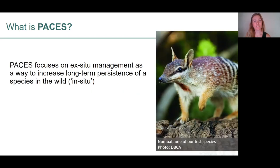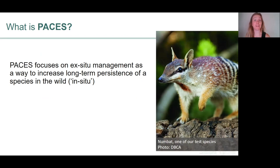There are lots of different reasons why we might want to do ex-situ management, but PACES only considers ex-situ management as a way to increase the long-term persistence of a species in the wild, or in-situ. So it can be used by any organisation that has this as its main objective.